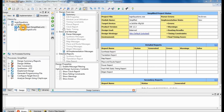Hello guys, this is tutorial number two for ISE 12.2. This will show you how to load a file — in this case, you will be loading your test bench for your schematics. Let's go ahead and get started.